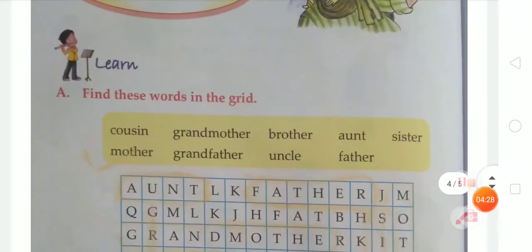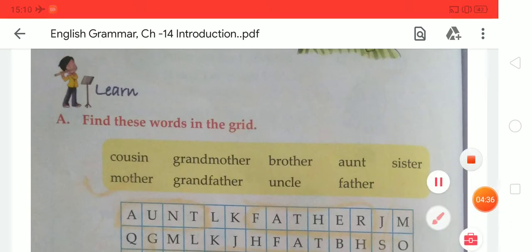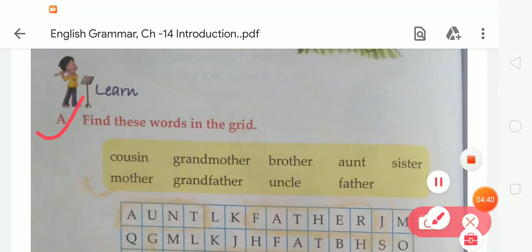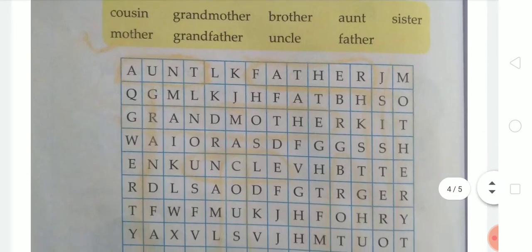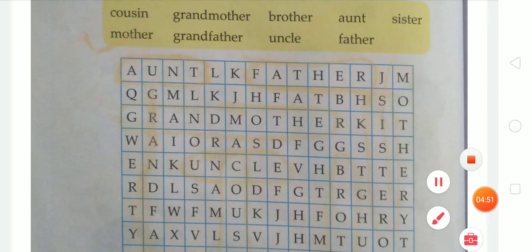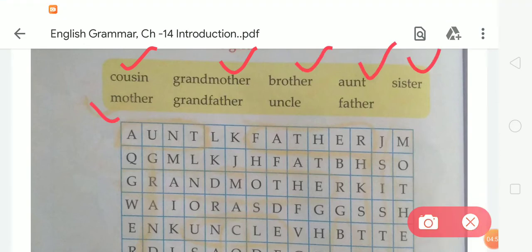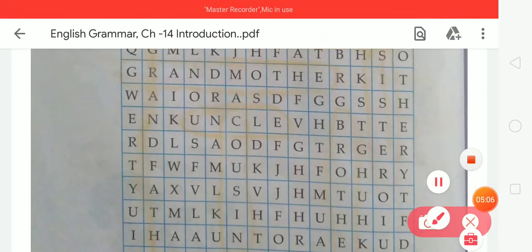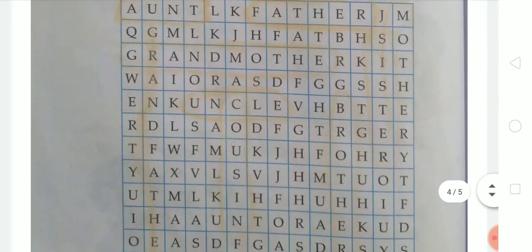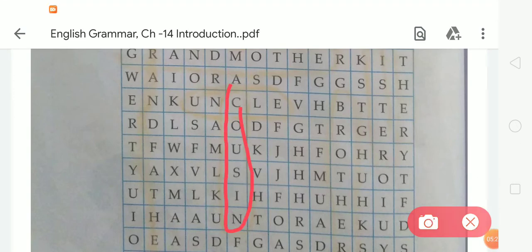Now, next, there is a word search for you. Let's solve this puzzle. Here is exercise E: Find the words in the grid. You can see there is a grid and you have to find out the given words in this word search. The words to find are: cousin, grandmother, brother, aunt, sister, mother, grandfather, uncle, and father. Let's find the first word — cousin. The spelling of cousin is C-O-U-S-I-N. Here is the word cousin. We have to circle it.